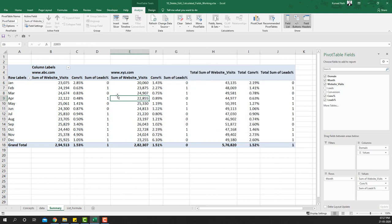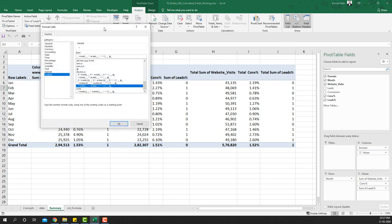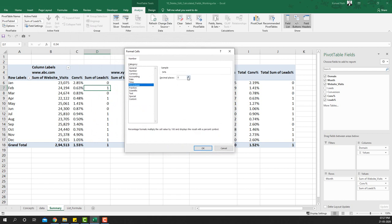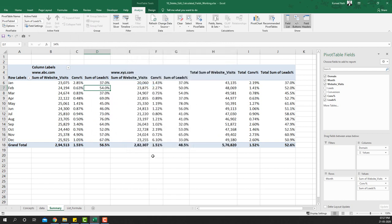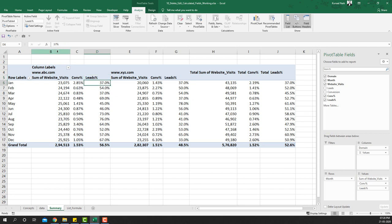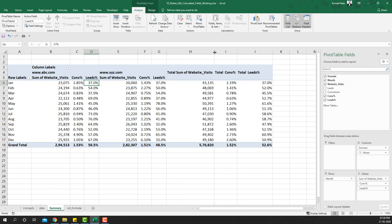Set the formula to leads divided by website visits, click Add and OK. The field is now added but not formatted, so right-click, choose Number Format, select Percentage with one decimal place, and click OK. The leads percentage formula is now corrected. I'll also remove the 'Sum of' prefix and leave a space to keep it clean, since this is a percentage.